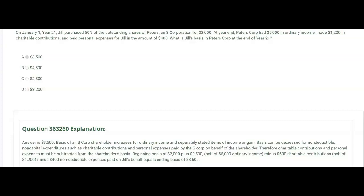The answer is $3,500, letter A. Basis of an S-Corp shareholder increases for ordinary income and separately stated items of income or gain. Basis can be decreased for non-deductible, non-capital expenditures such as charitable contributions and personal expenses paid by the S-Corp on behalf of the shareholder. So charitable contributions and personal expenses must be subtracted from basis. Jill's beginning basis of $2,000, plus half of the ordinary income ($2,500), minus $600 of charitable contributions (half of $1,200), minus $400 of non-deductible expenses paid on Jill's behalf — we don't take 50% of that because all $400 were paid on Jill's behalf — brings us to $3,500 ending basis, choice A.